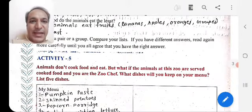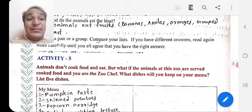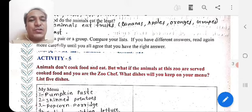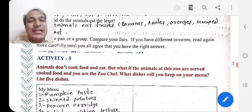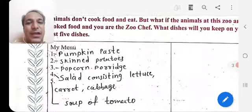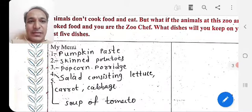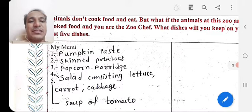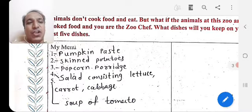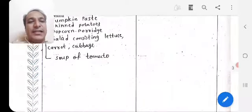Activity 5: Animals don't cook food, but what if the animals at this zoo were served cooked food and you are the zoo chef? What dishes will you keep on your menu — at least five dishes? For example, my menu includes: first, pumpkin paste; second, skin potatoes; third, popcorn porridge; fourth, salad consisting of lettuce, carrot, and cabbage; and fifth, tomato soup.